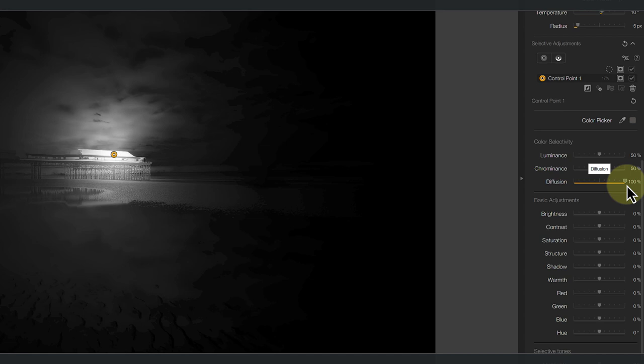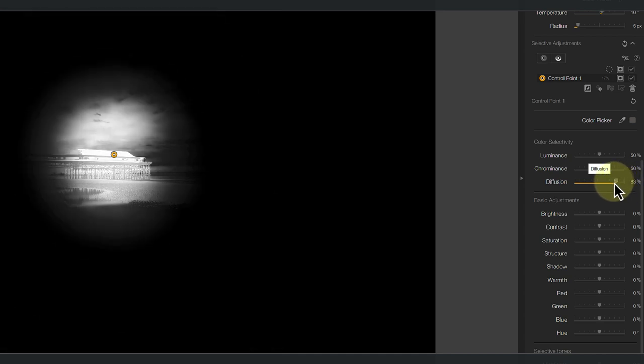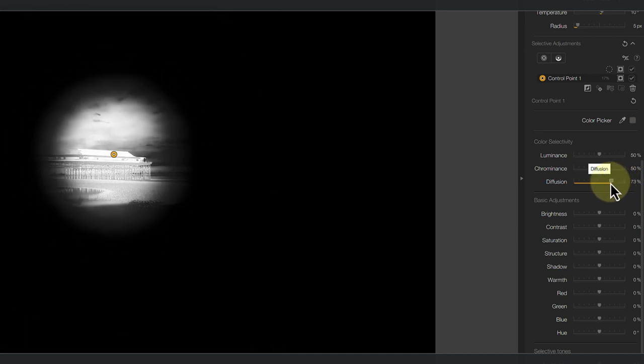Let's use the example now of wanting to select the white areas of the pier to adjust them. We can position the center of the control point on that area that we want to select and you can see the mask is updated. Now the selection spreads beyond the pier, but we can reduce its spread using the Diffusion slider. This is great, but it has the unwanted side effect of making our adjustments easier to spot.